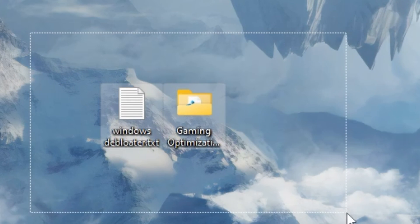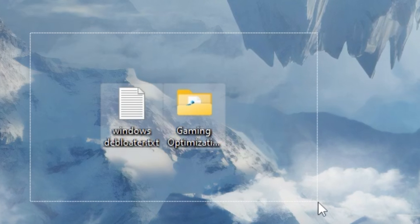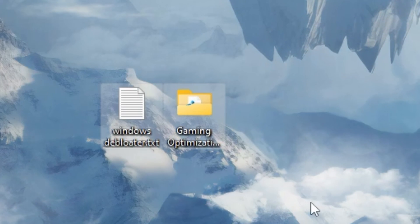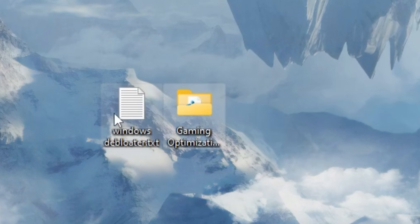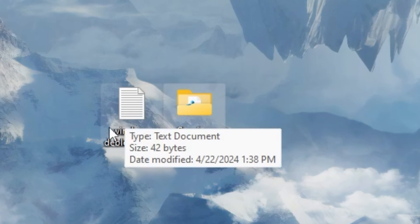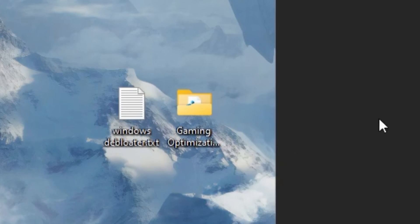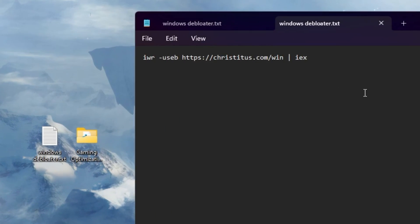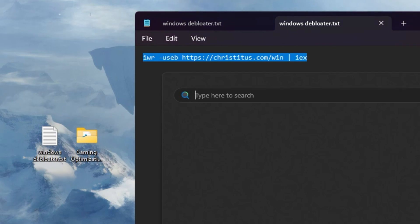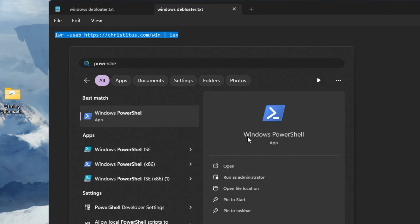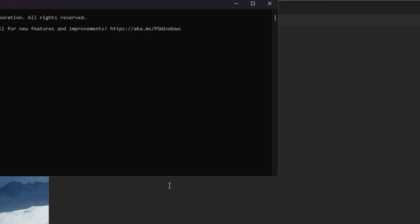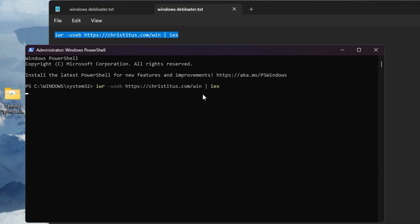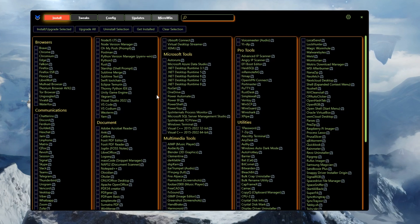Next, download the required files from my Discord server — the link is available in the description. Among those files, find the Windows debloat .txt file, open it, and copy the command inside. Then go to Windows Search, find Windows PowerShell, run it as administrator, hit Yes, paste the command, and press Enter.